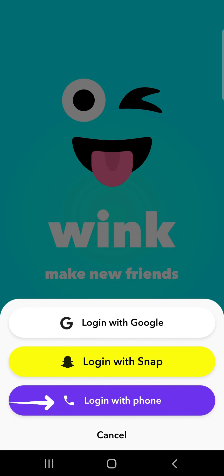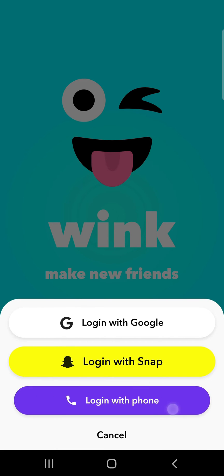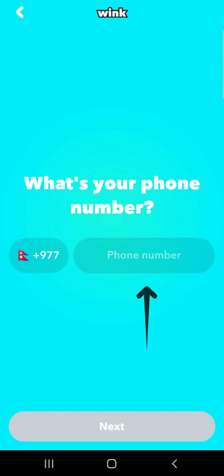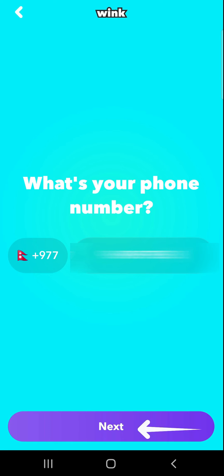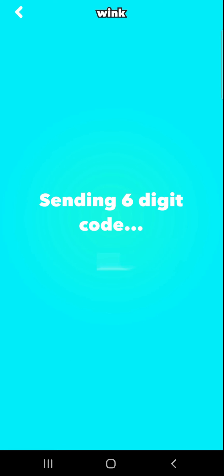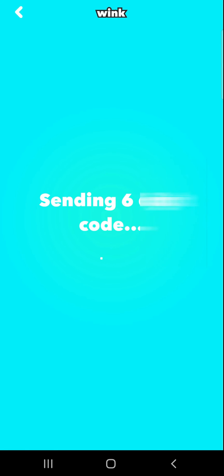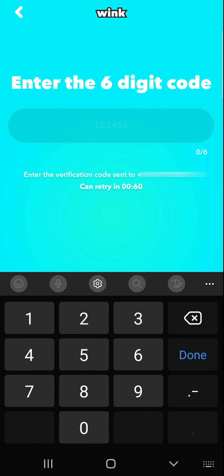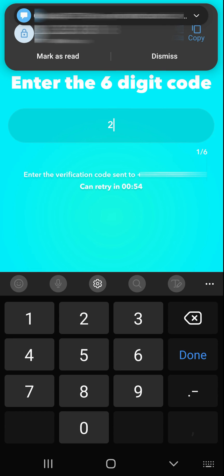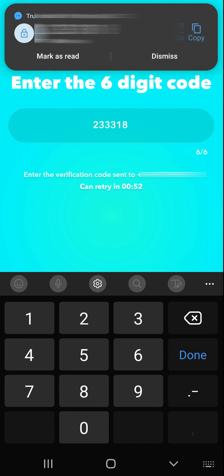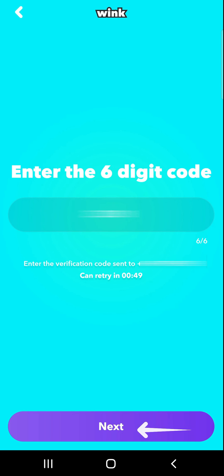So tap login with phone. Here select your dialing code and enter your phone number. Tap next. A verification code will be sent to your phone number, so enter the code here and tap next.